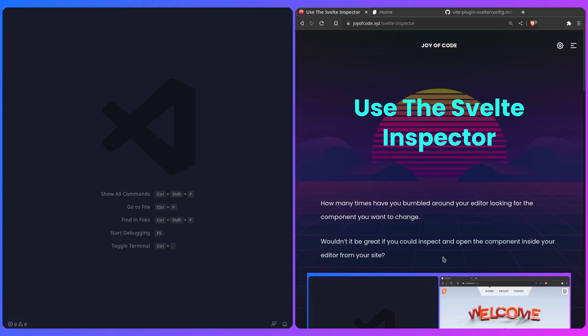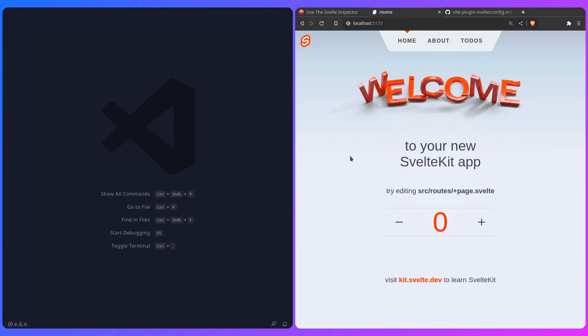How many times have you bumbled around your editor looking for the component you want to change? For example, here I have the default SvelteKit project, and let's say you want to change something simple as the navbar or the counter.